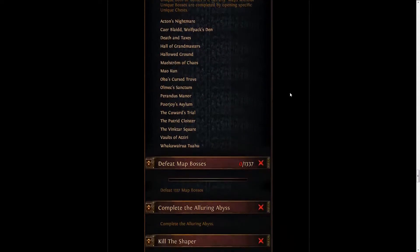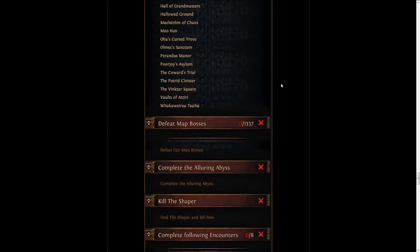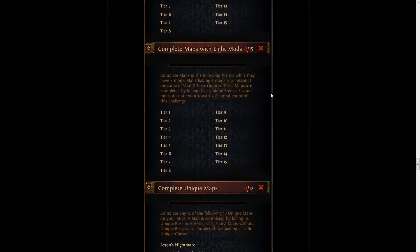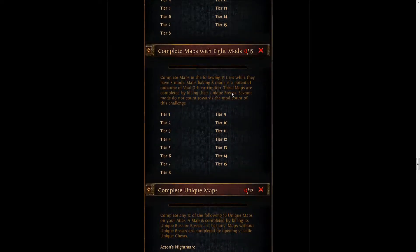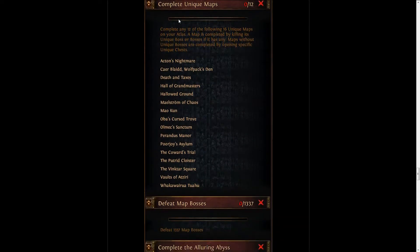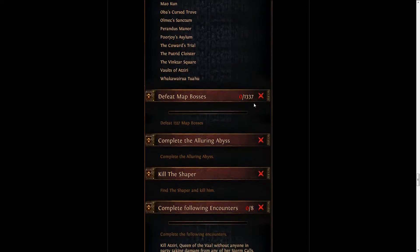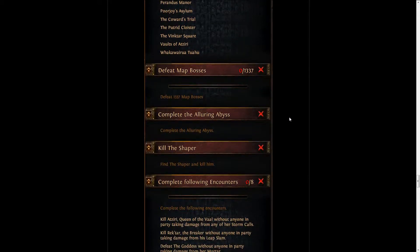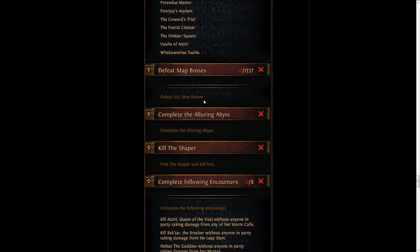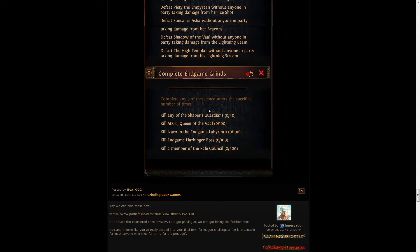As usual, there's a lot of repeated challenges from previous leagues - for example, completing twinned maps, completing 8 mod maps, completing unided maps, or unique maps. But the harder ones are definitely pretty damn long. Defeat 1337 map bosses - I guess given the number that double and triple bosses count, but we'll have to see about that. There's still killing Uber Atziri and killing the Shaper.